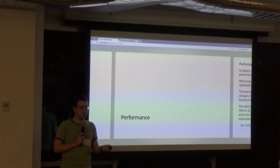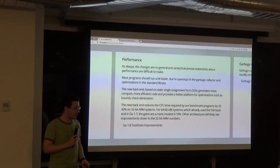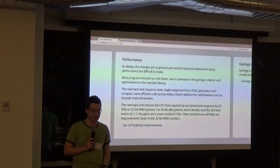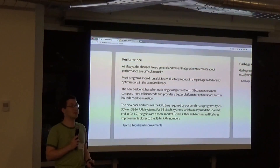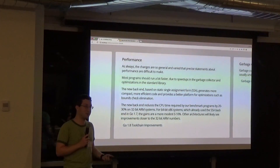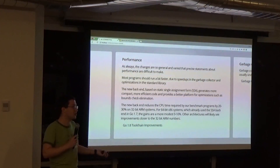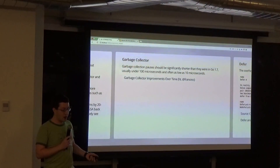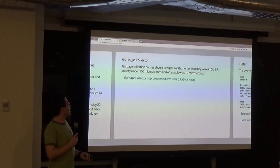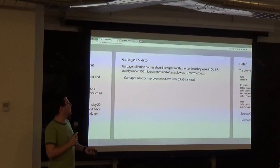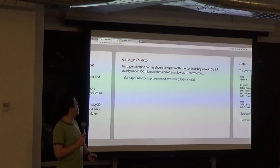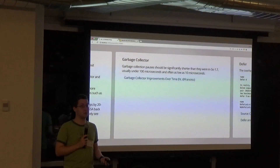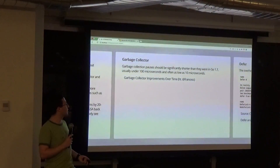Performance has actually been really big in the Go 1.8 release cycle. There's the usual disclaimer that performance is hard to measure, and you should really measure on your own application. In particular, the garbage collector has significantly shorter pauses — it can go all the way down to as low as 10 microseconds, usually under 100. This is an order of magnitude improvement where before we were targeting 10 millisecond pauses.